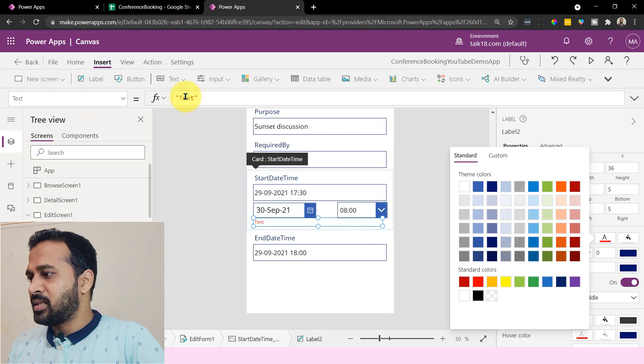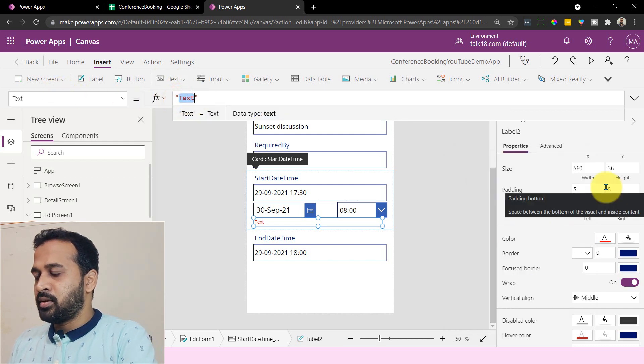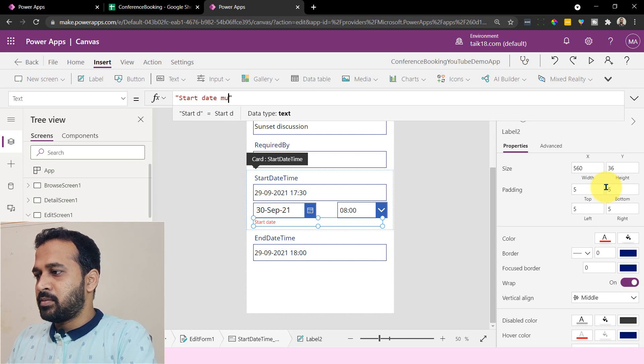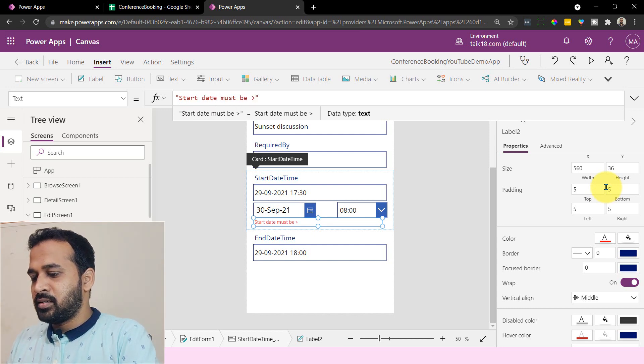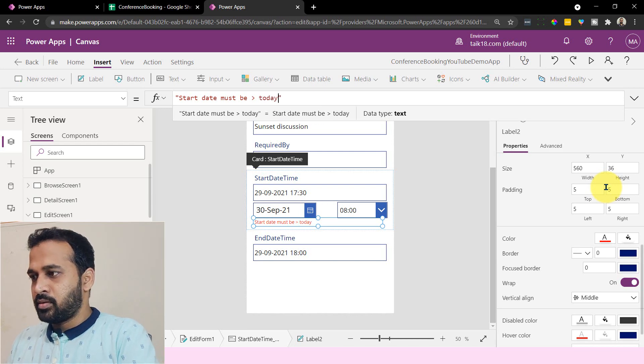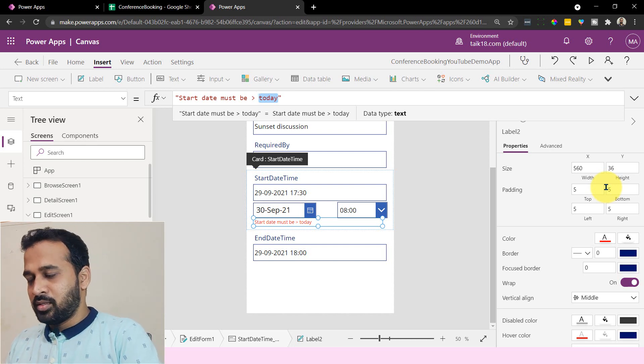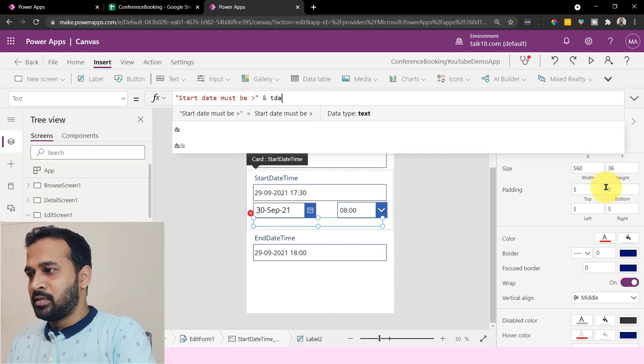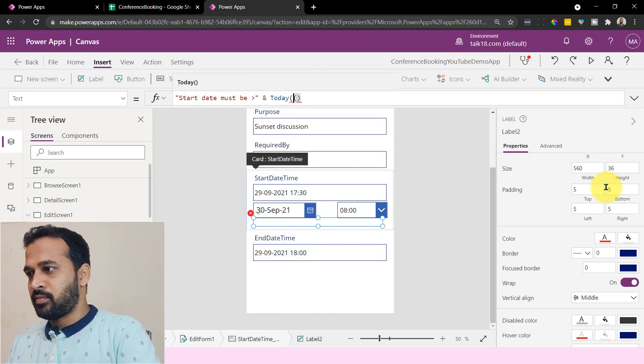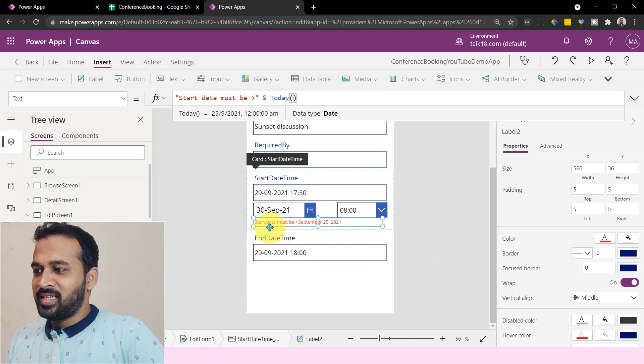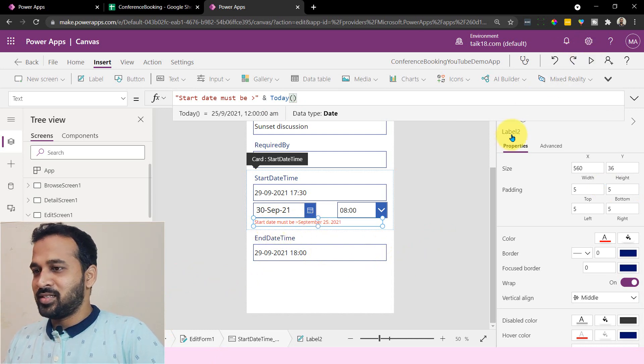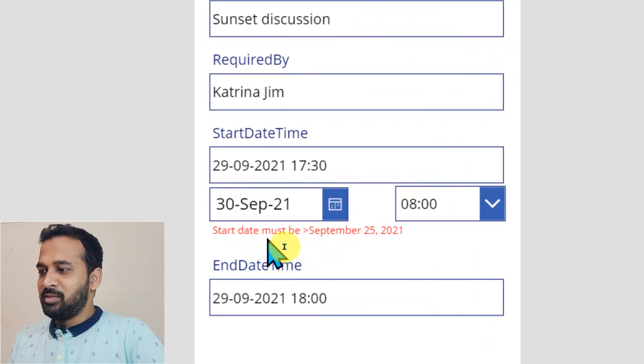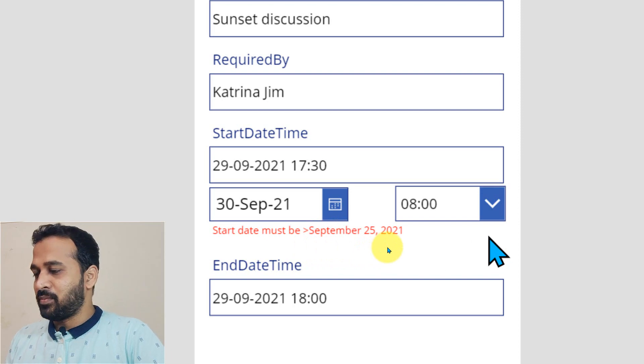Now in the text, you can type the value here to be start date must be greater than, and then use the Today function. That's beautiful. See, the start date must be... let me run this application. So let me zoom this - start date must be greater than September 25th, 2021. That's beautiful.